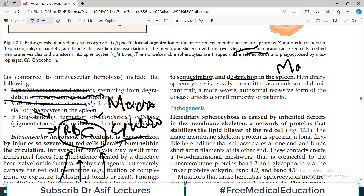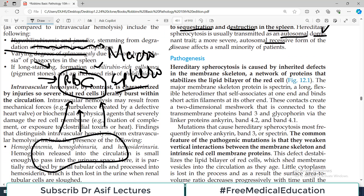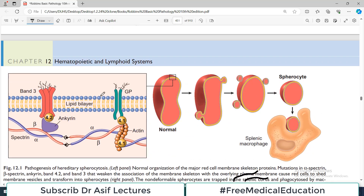Hereditary spherocytosis is usually transmitted as an autosomal dominant trait. A more severe autosomal recessive form also exists but that's in a very small minority of patients, so it's very rare. The more common form is autosomal dominant. Now let's talk about what the actual defect is — what is the pathogenesis.